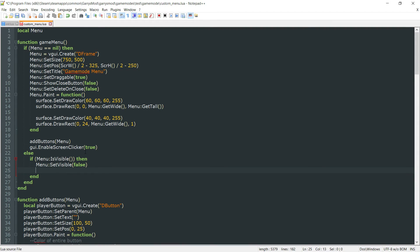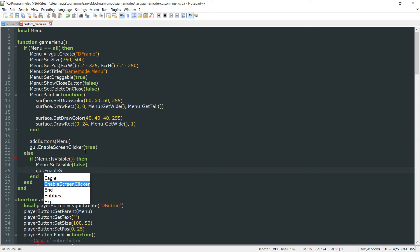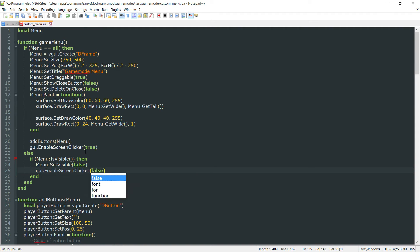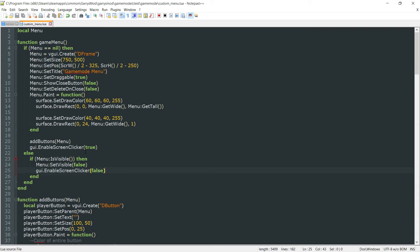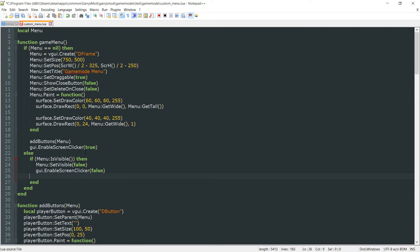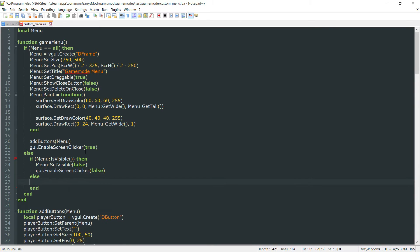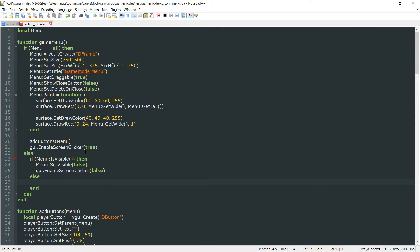Then we also want to do gui.EnableScreenClicker and set this to false. Otherwise, we'll do an else statement. Else, if the menu isn't visible, then we want to not only set that menu to being visible—so menu:SetVisible to true—